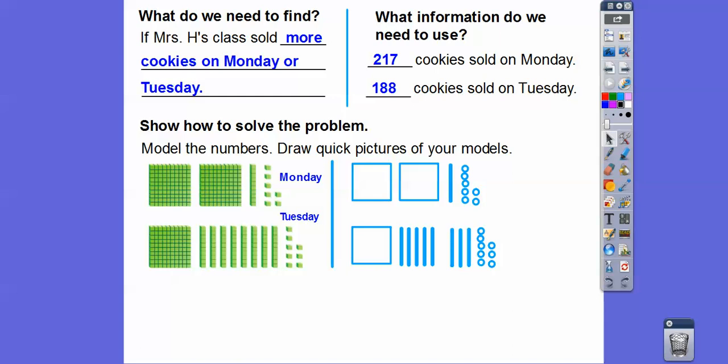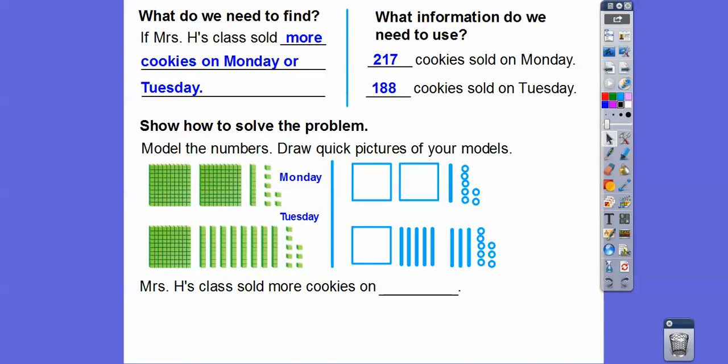This one has 100, there's the 100, there's another 100, eight tens sticks, and eight ones. When you compare numbers, you start with the biggest blocks first. This one has two hundreds, whereas this one only has one hundred. Since this one has more hundreds squares than that one, this one is going to have more. So Mrs. Heintzen's class sold more cookies on Monday.